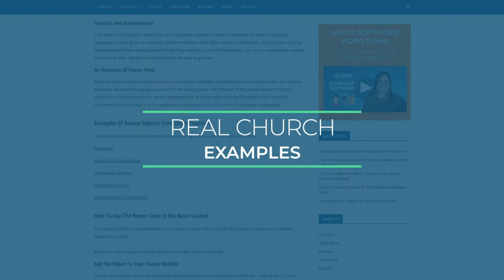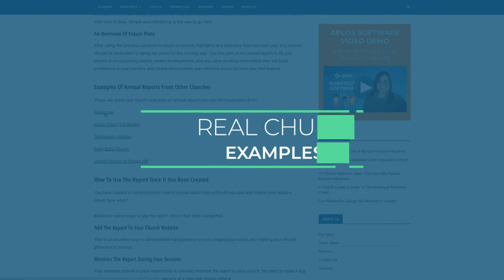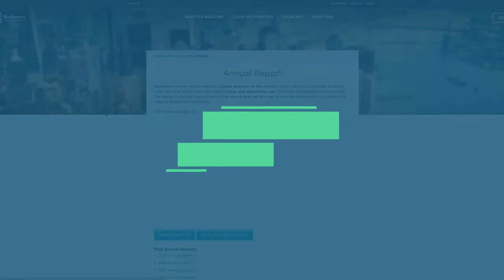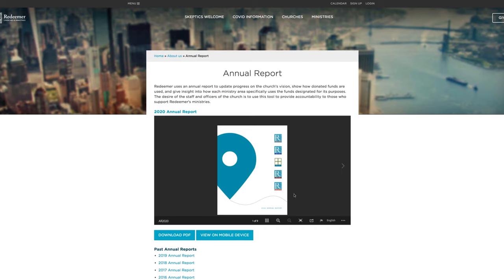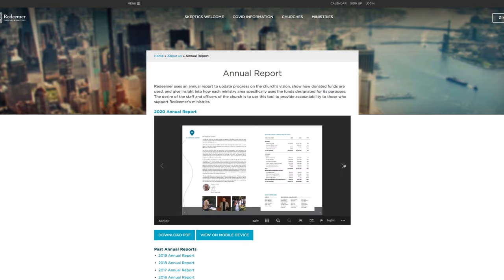These are some real church examples of annual reports you can find inspiration from. You can also find a link below to find a full list of these reports.